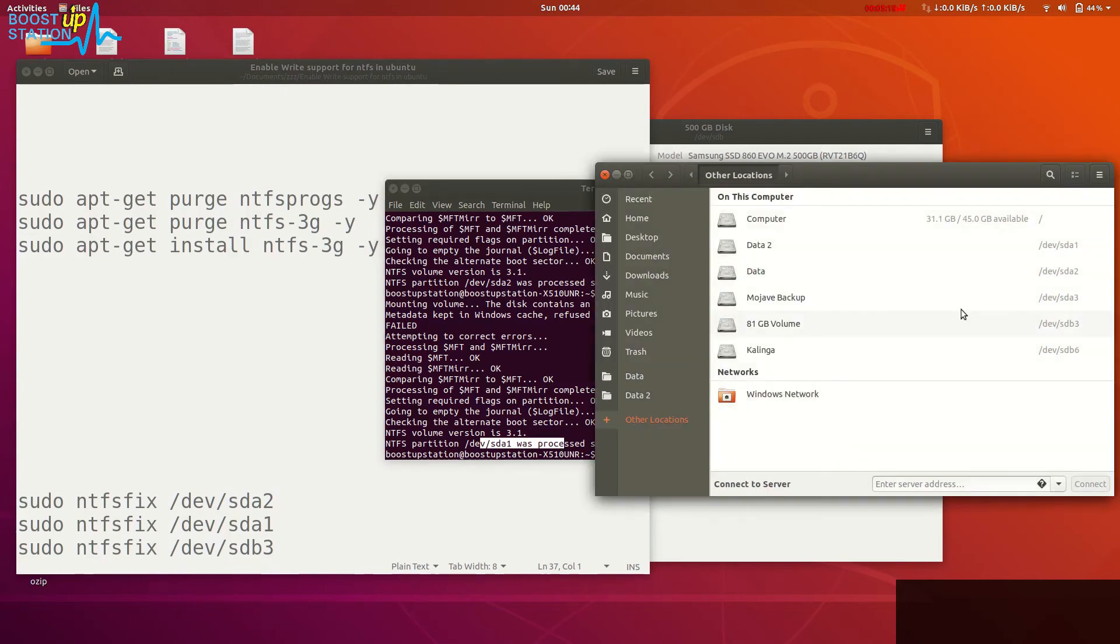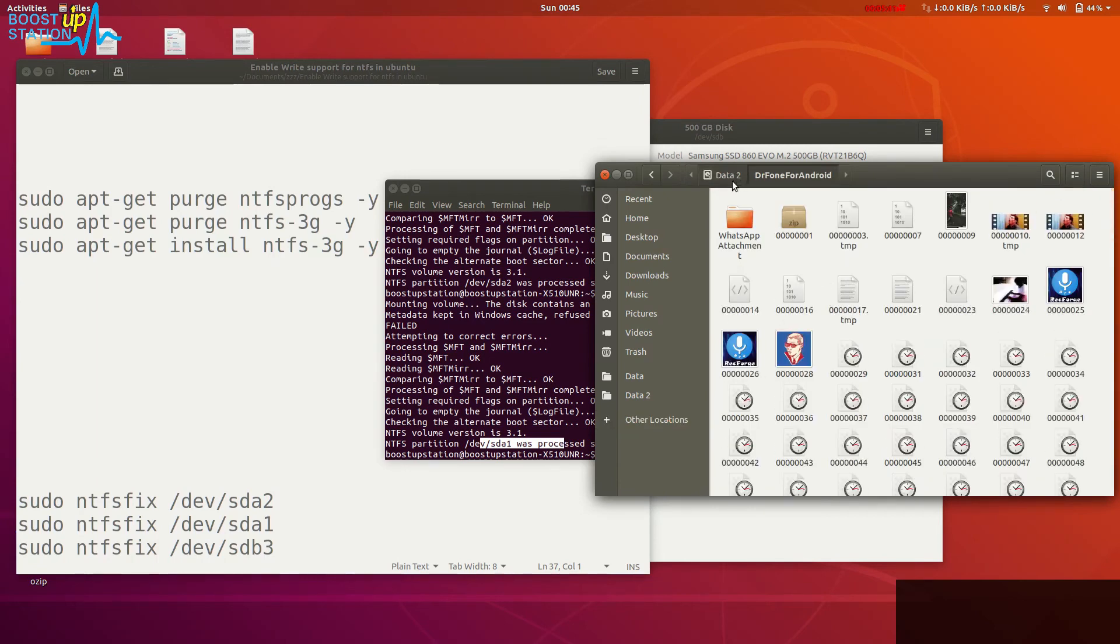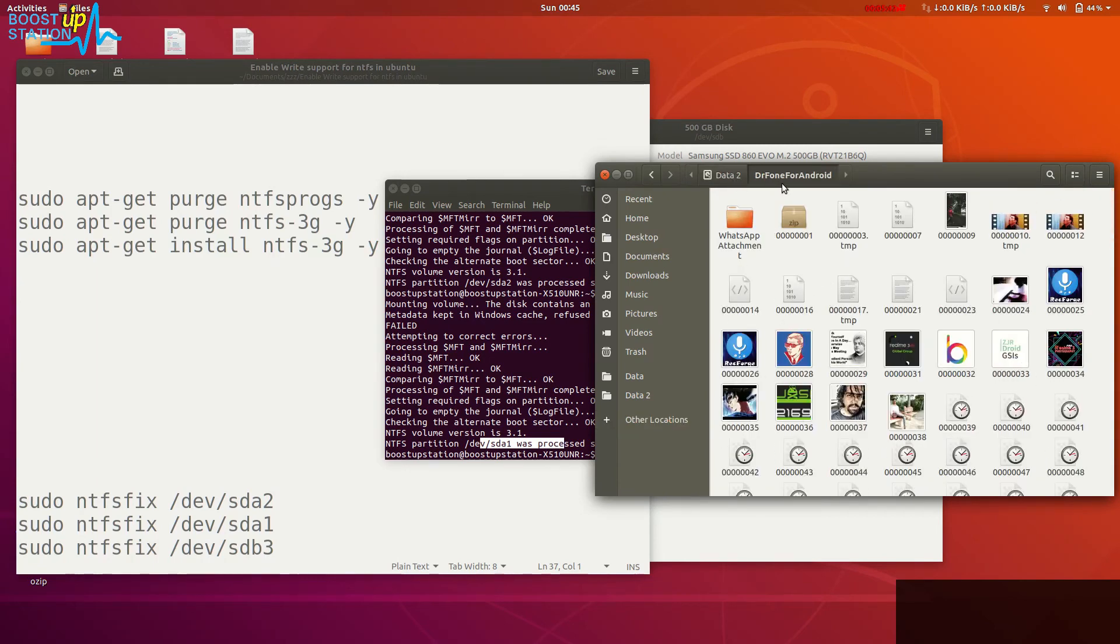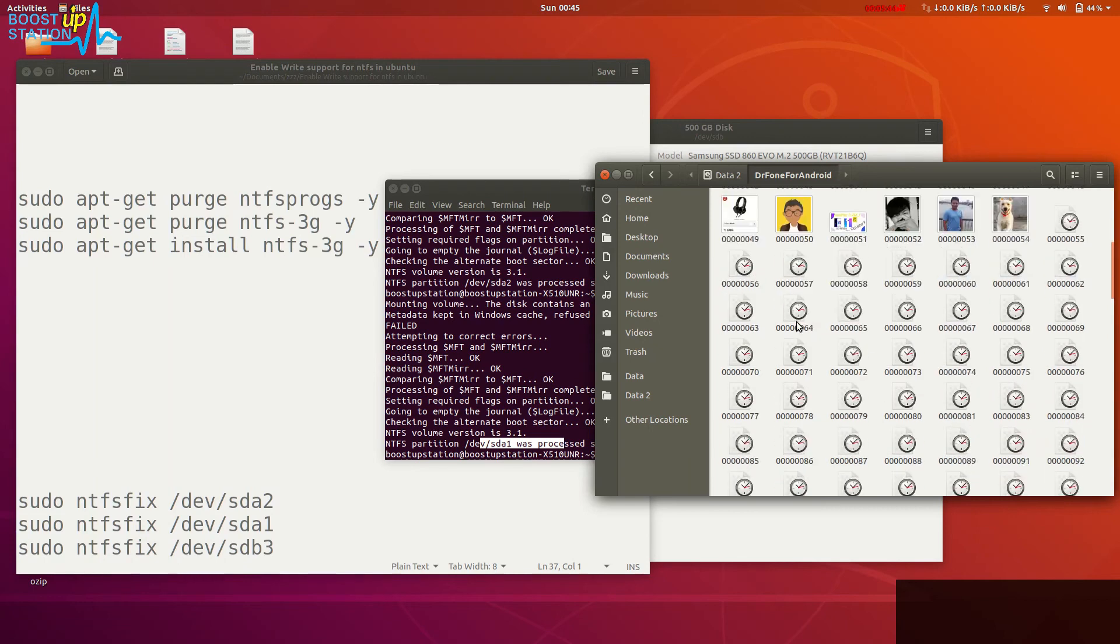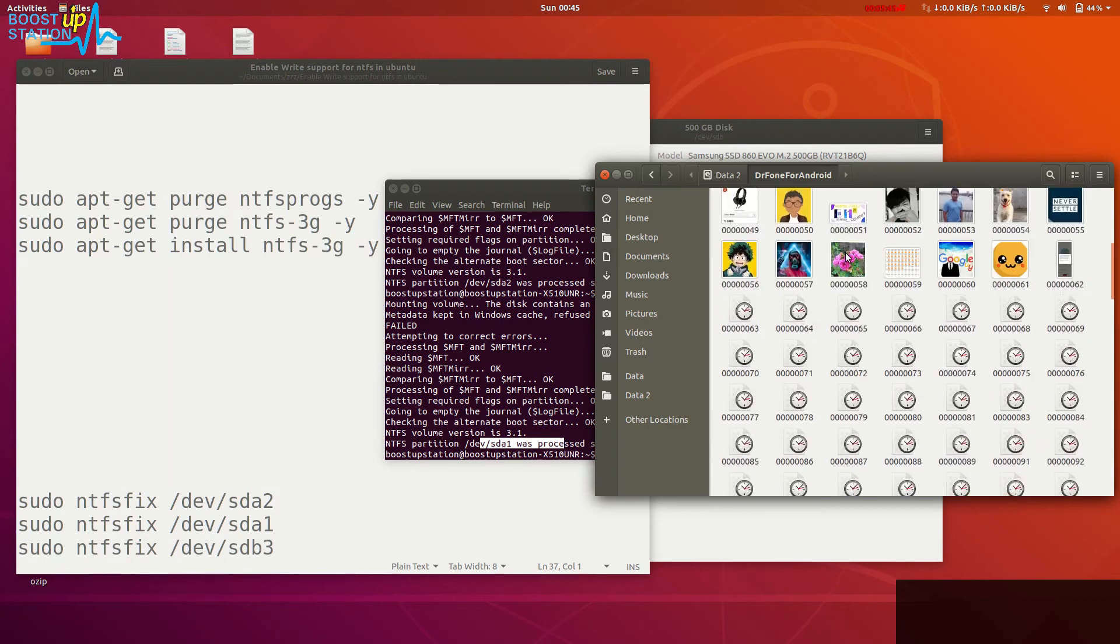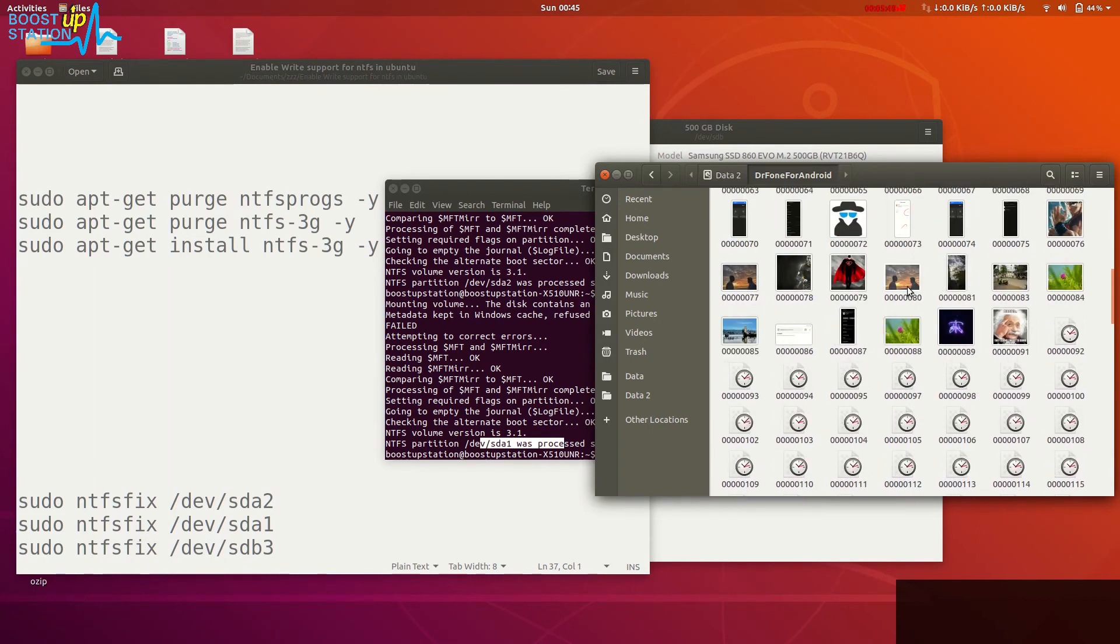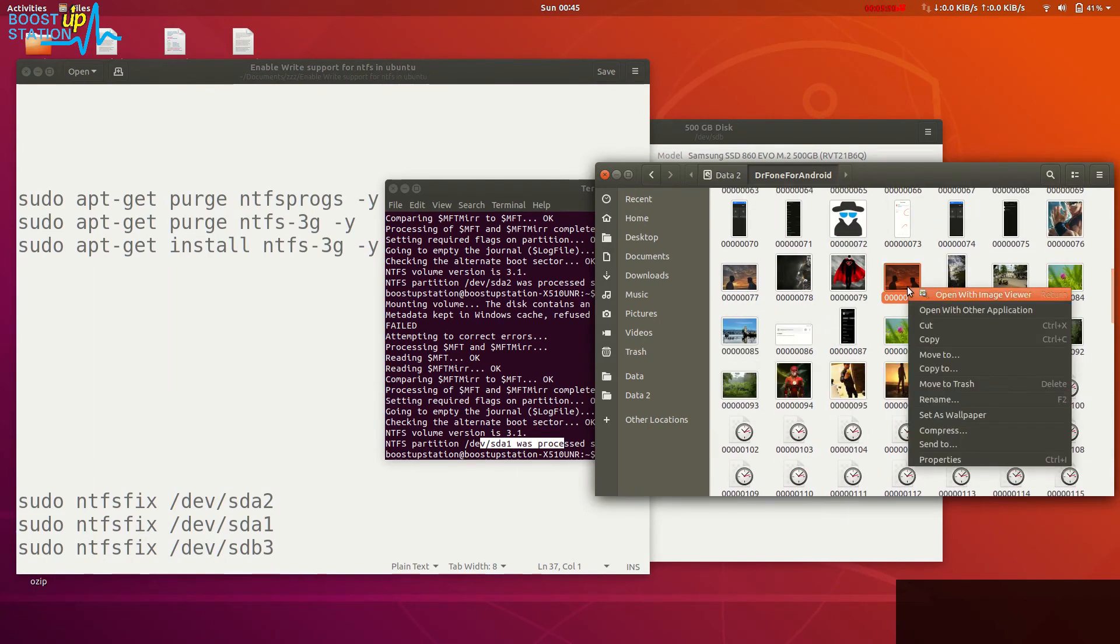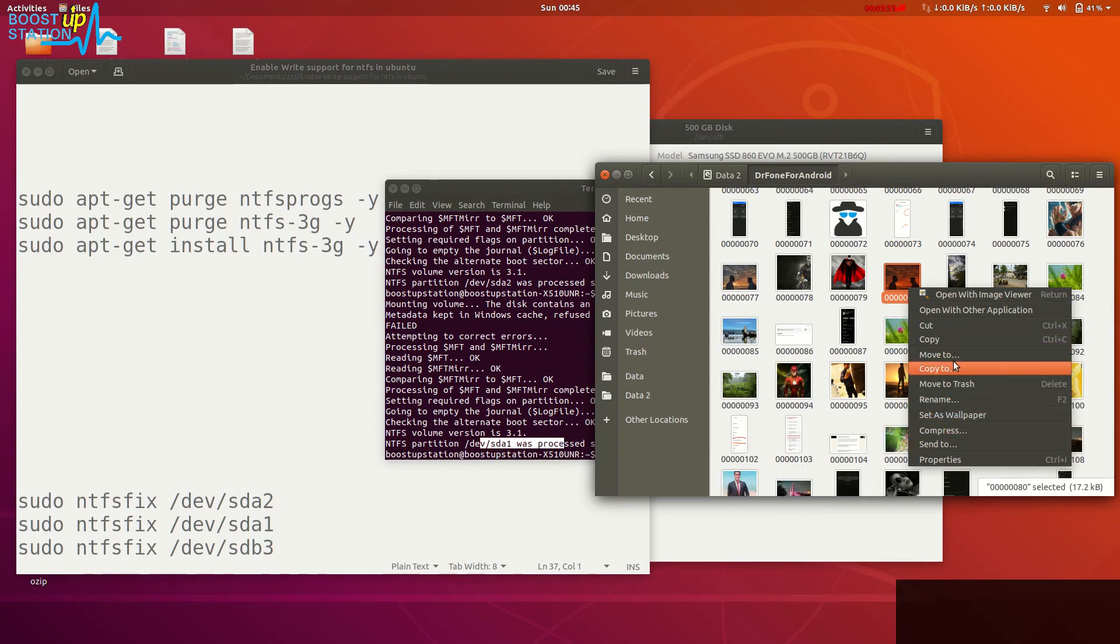Let me show you by opening one of the partitions that copy, paste, cut, and delete are working. Here are the data two partitions. I have just opened a folder right. Now I will just right-click on a file and I can cut it, copy it, move it, rename it, move it to trash means delete - whatever I like, I can do it.